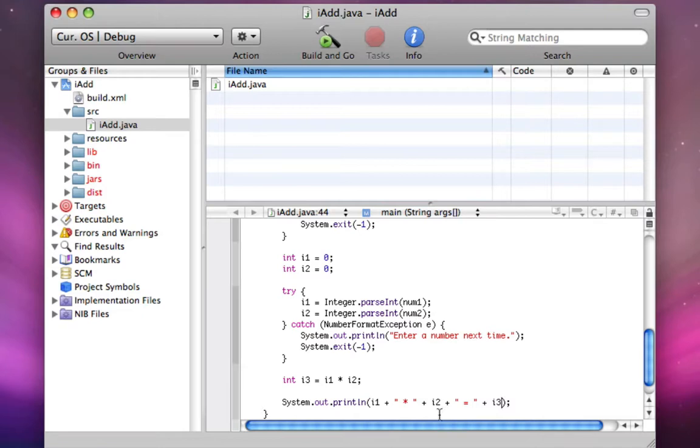And equals, and then a space, and then the value of i3, which is equal to i1 times i2.